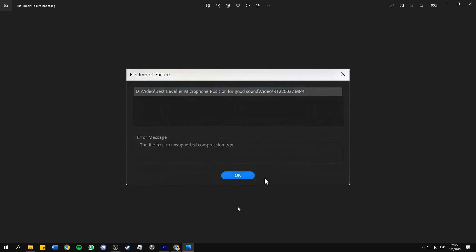Hello everyone, in this short and simple tutorial I will show you how to fix the unsupported compression type error while importing files in Adobe Premiere. Whenever this happens to you while importing video files, you should follow me.